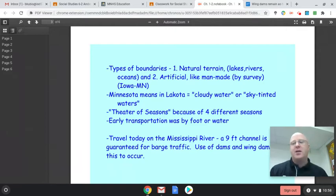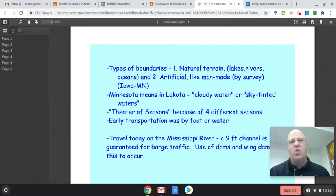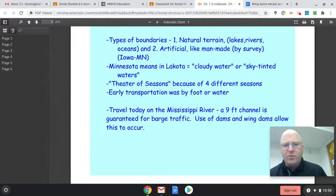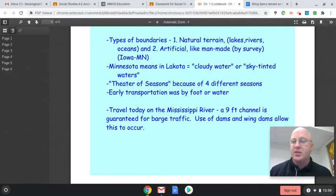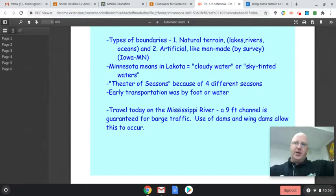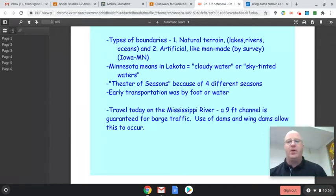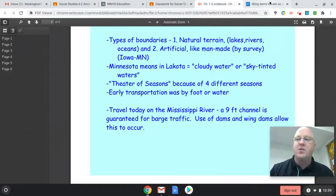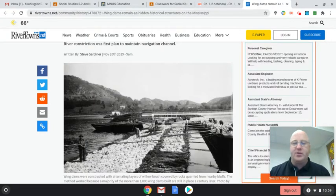Early transportation — before planes, trains, and automobiles — most transportation was done by people walking or on water, and eventually horses became part of it. One of the important rivers in Minnesota is the Mississippi River. When ships, especially steamships, first came on the Mississippi River, they wanted water deep enough — a nine-foot channel — and wide enough for barge traffic. Barges are large rectangular-shaped boats that can carry a lot of cargo up and down the river. To ensure the water was wide and deep enough, they would use dams — structures that control how much water flows.